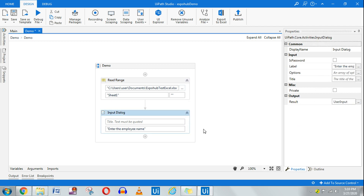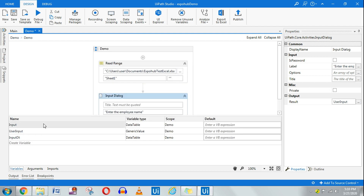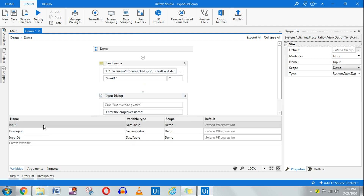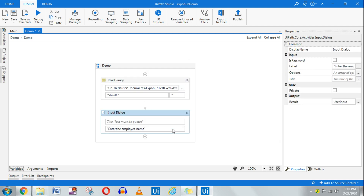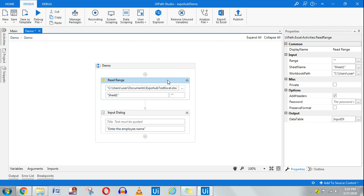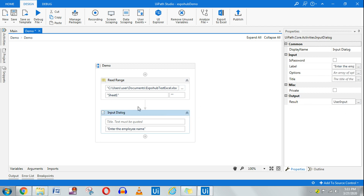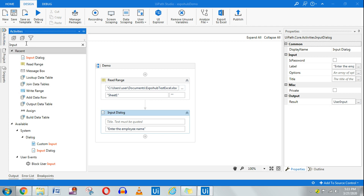I have created two variables so let me delete the previous one. It is good practice to create a variable as per the necessity of the activity being done, so that it is well understood throughout the project. So we have 'input data table' for the Read Range output and 'user input' for the Input Dialog.